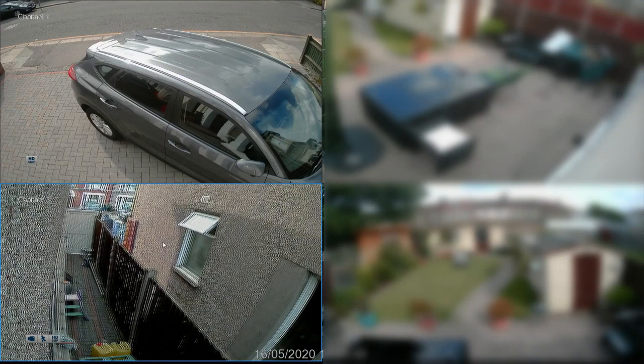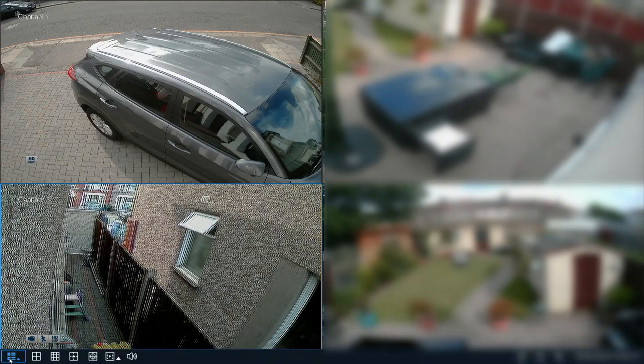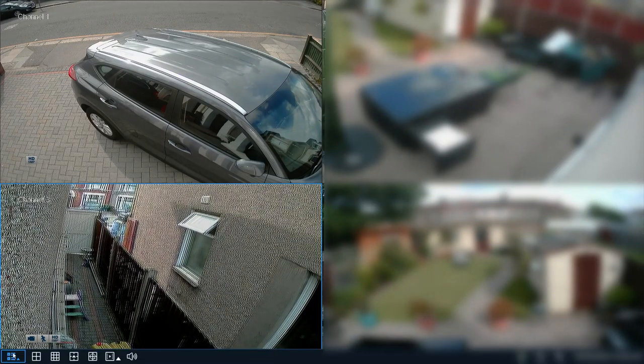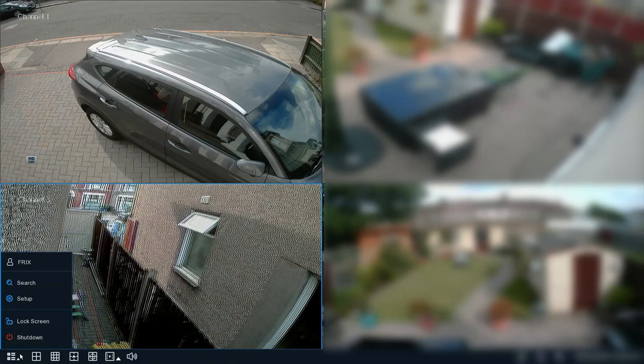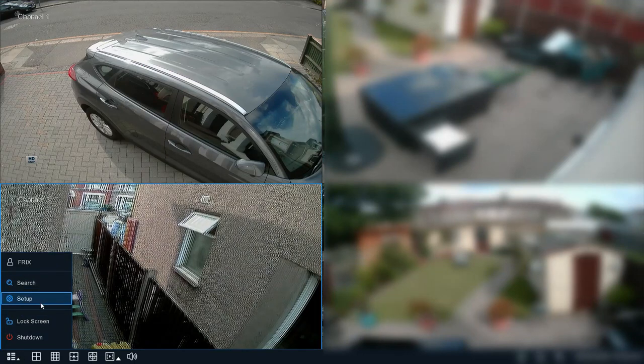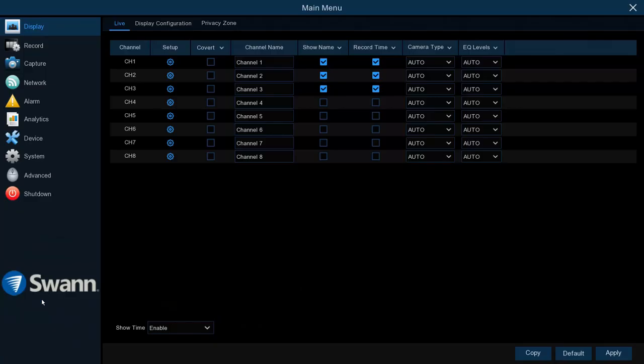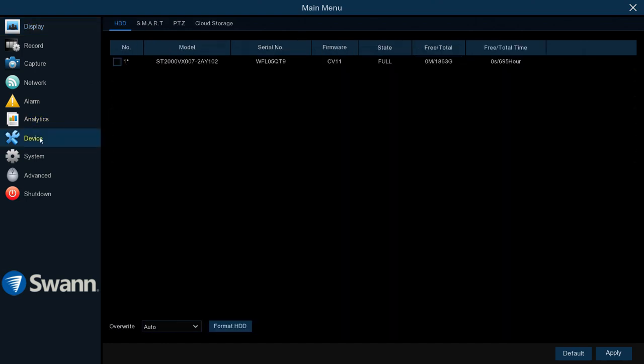Hello and welcome. Today we're going to show you how to format the hard drive on your Swan security CCTV system. The first thing you need to do is click down in the bottom left-hand corner of your Swan security system and select Setup. If your system's password protected, you're going to be prompted for your password.